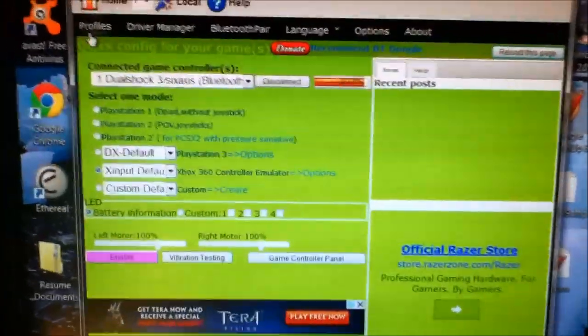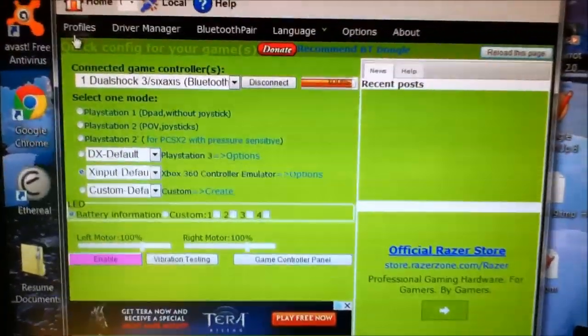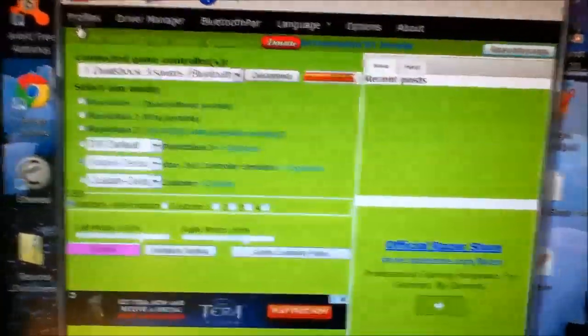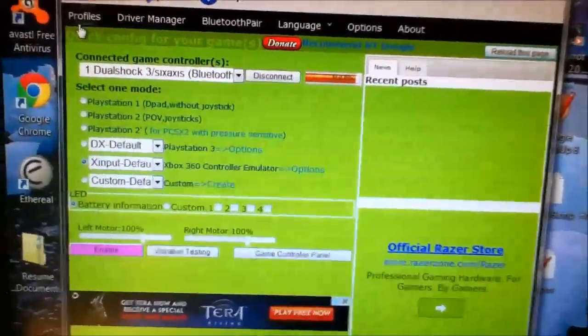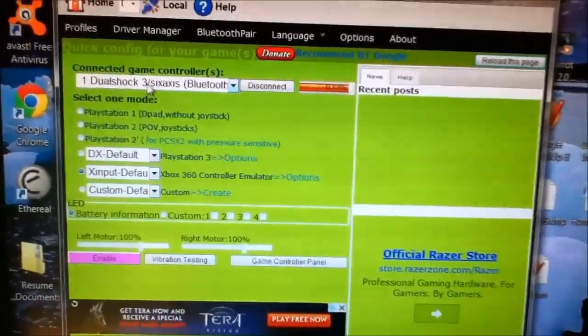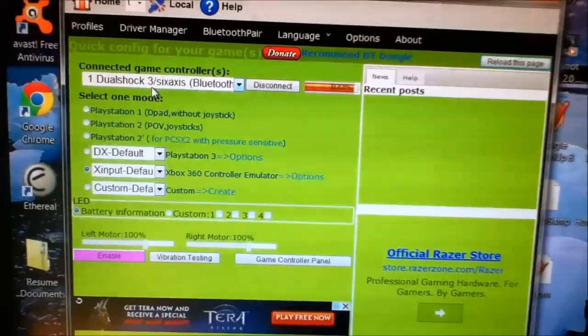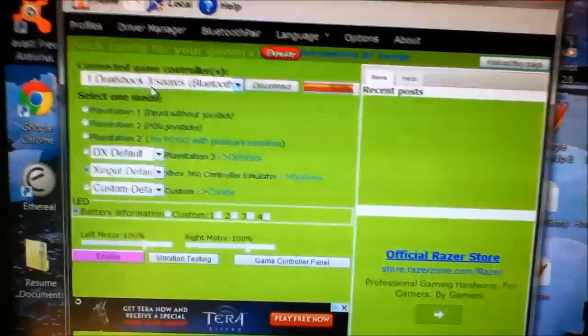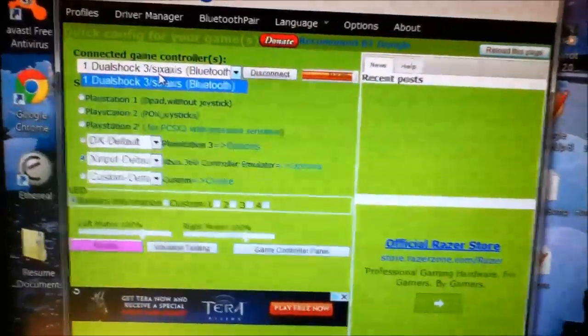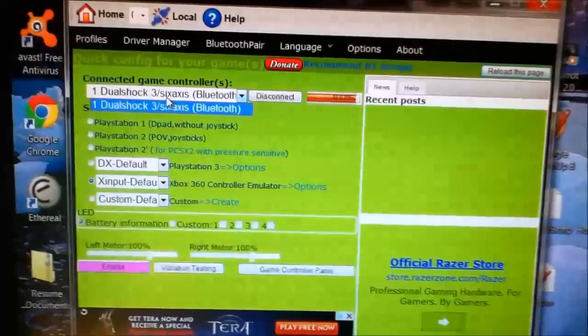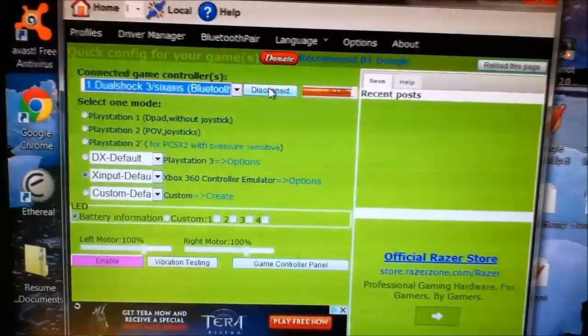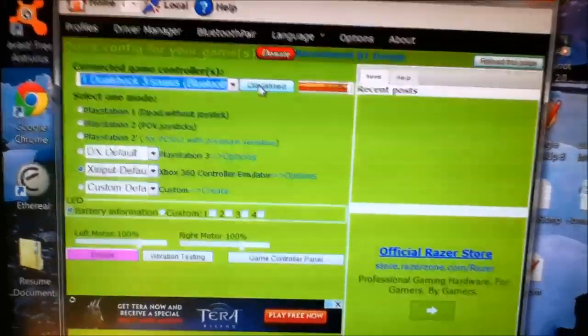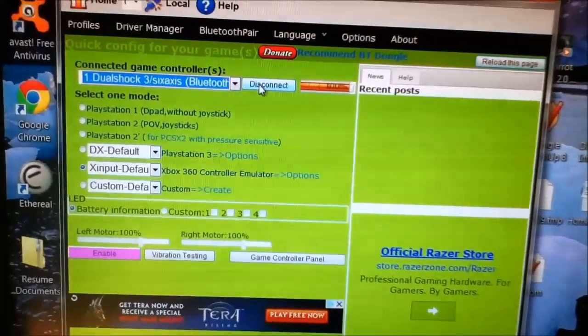We are at the main screen again for the MotionInJoy program. We have some different options here we can play with. As you can see now, it says up here that our DualShock 3 controller is hooked up to our computer via Bluetooth. You can easily disconnect the connection, which will turn the controller off, with the disconnect button over here.